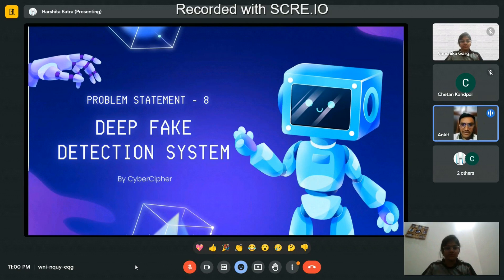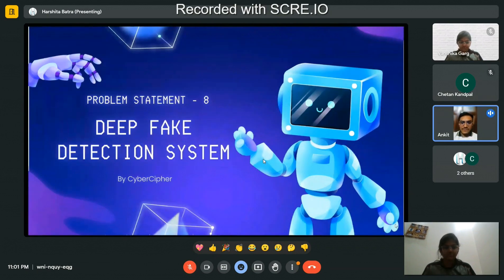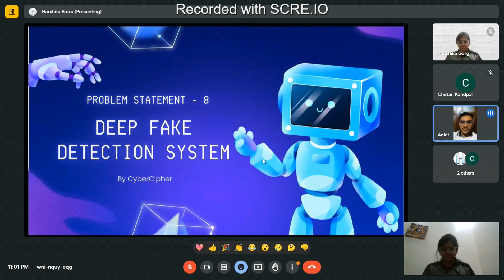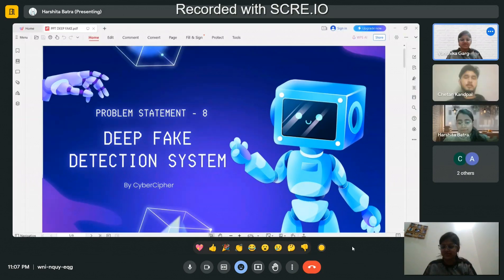Hi, my name is Ankit Kumar. I am a third year student at Chitkara University, Punjab. My role in the team is research about the topic of deep fake, arranging the dataset for our model training, and I also took part in model training of our algorithm.